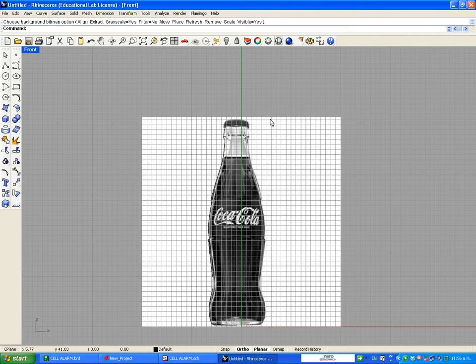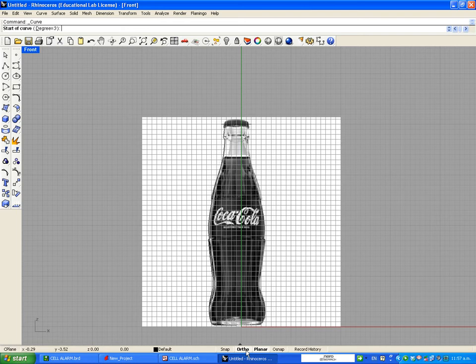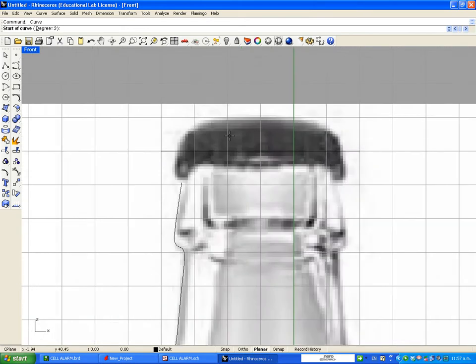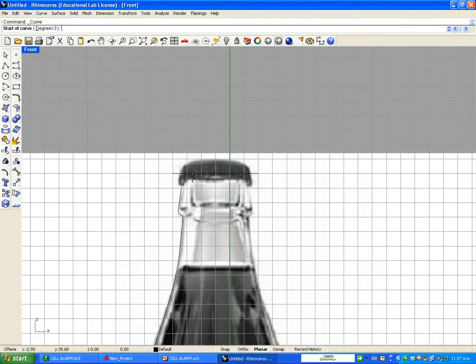What I want from the bottle is just the curves around it. So I'm only going to start making the curves around the bottle using the Curve tool. Remember to have Planar activated and turn off Snap, because otherwise you won't be able to trace the curves very well. Zoom in as much as possible and start creating the bottle.